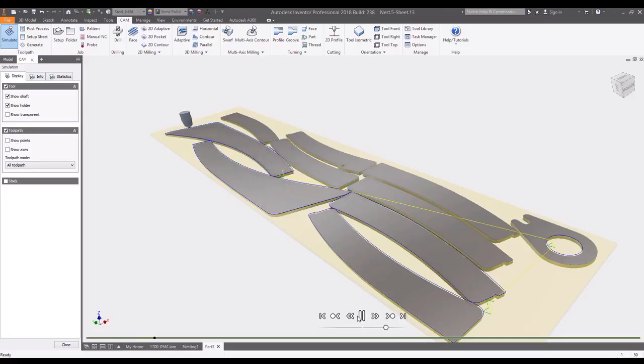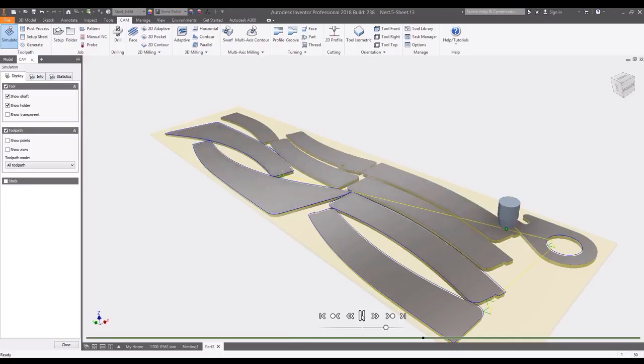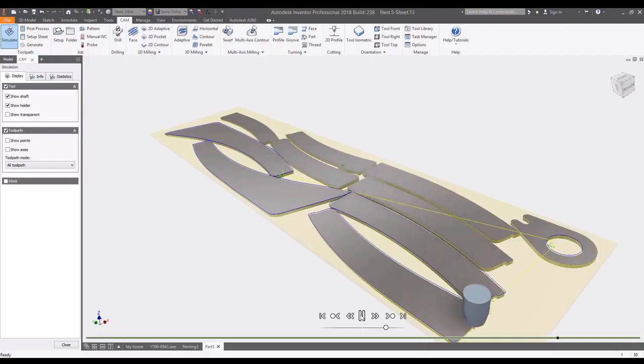The Autodesk nesting utility directly inside of Inventor allows you to quickly nest sheet metal components, optimize material utilization, and connect directly with downstream manufacturing processes.